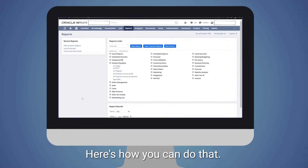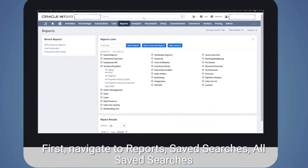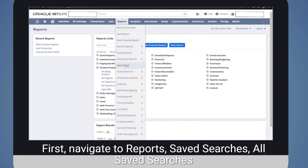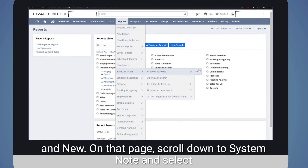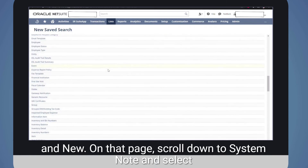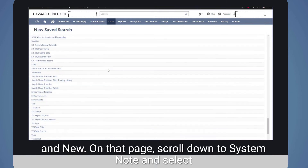Here's how you can do that. First, navigate to Reports, Saved Searches, All Saved Searches, and New. On that page, scroll down to System Note and select it.